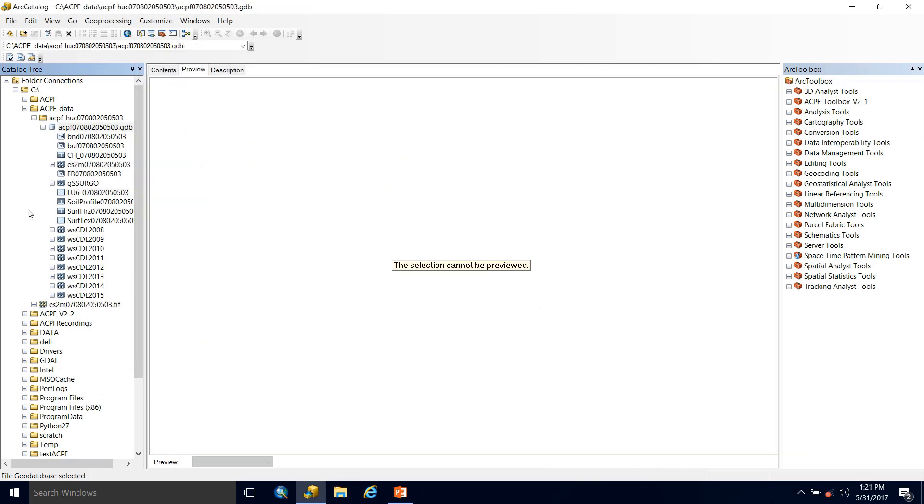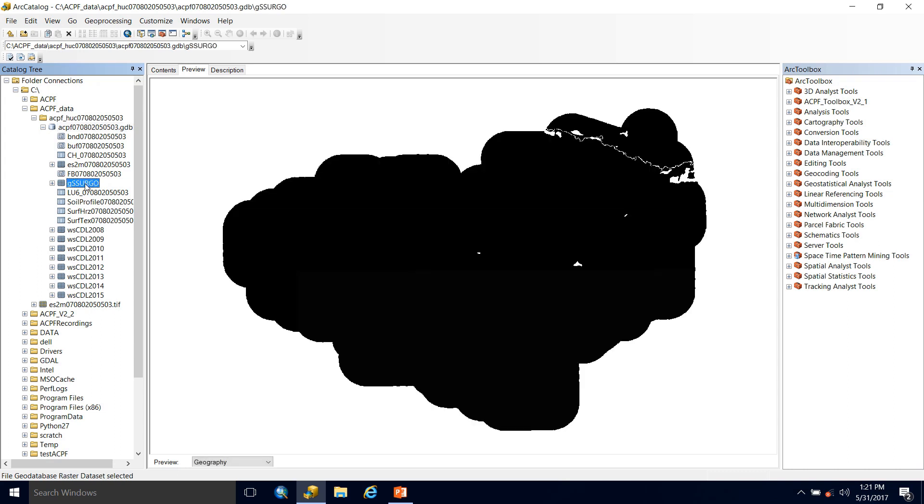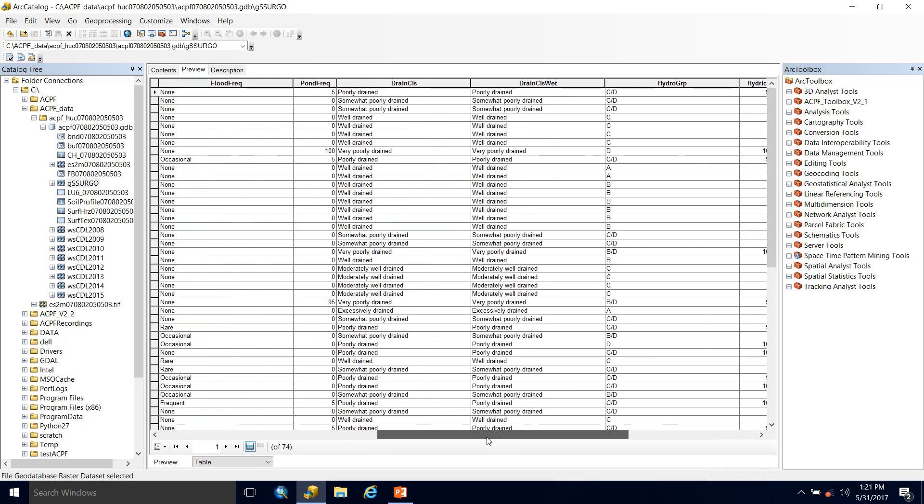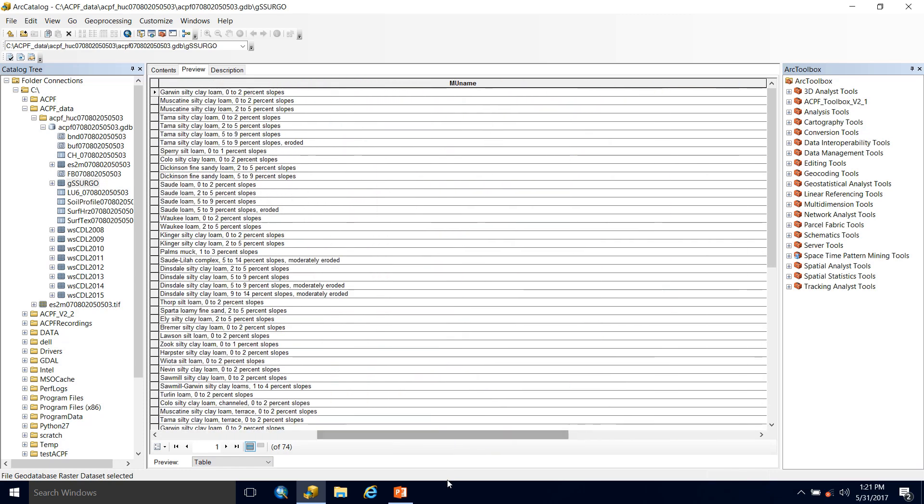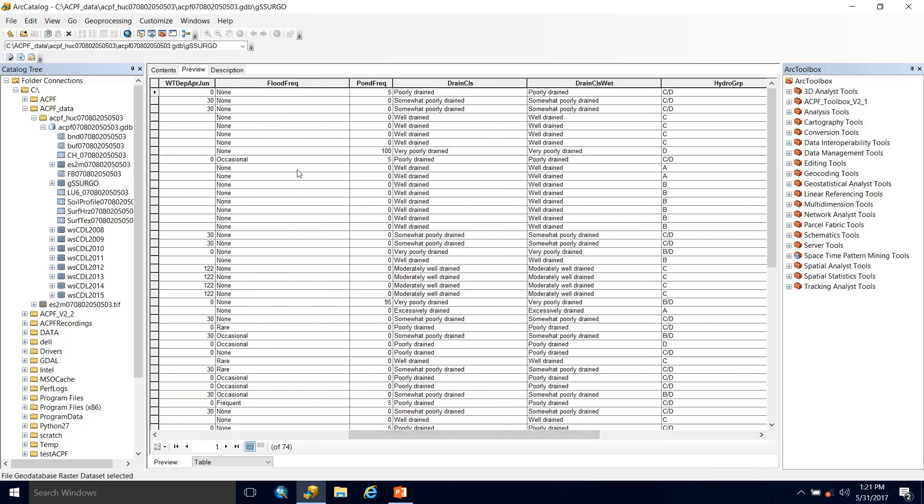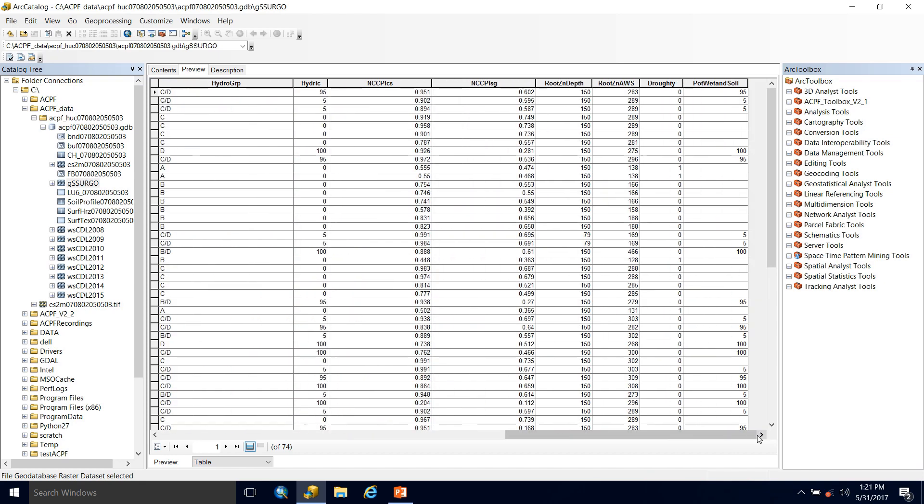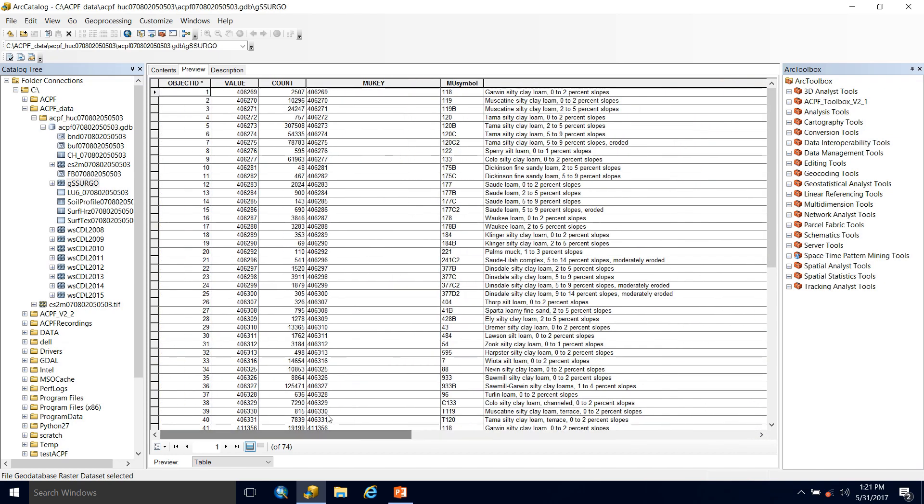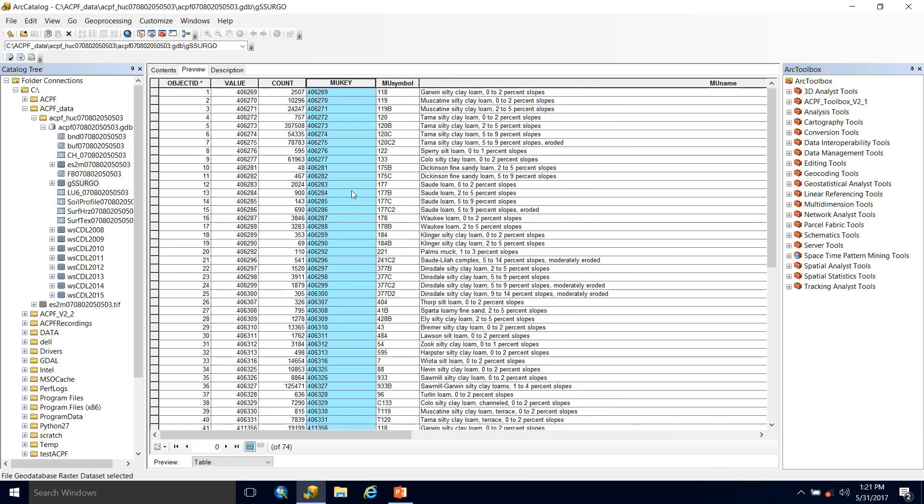Now let's take a look at some of the soil data that you get with your download. First off we have a gsergo raster and this is a 10 meter raster. It has an attribute table as well. If we take a look at that, you can see there are quite a few fields that can give you information about the soil within each map unit. And you can see it's broken down by this MU key map unit key. This is a very valuable field, especially when later on you'll be joining soil tables to the gsergo raster.